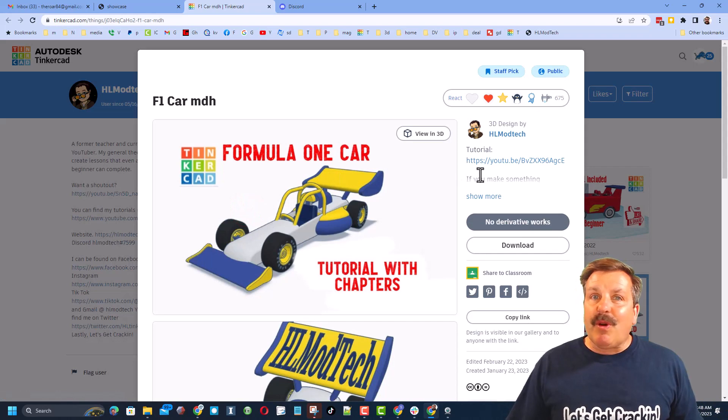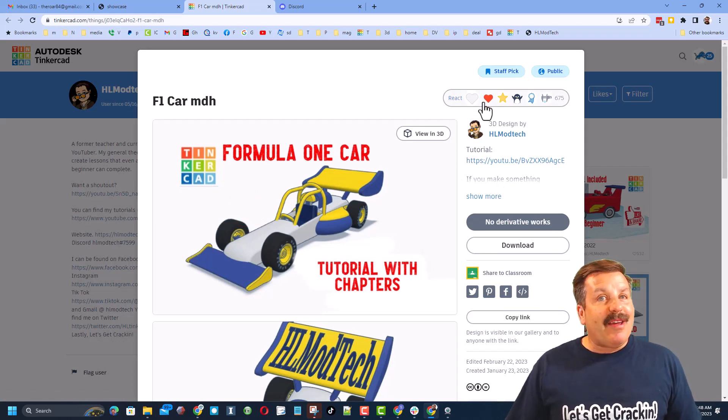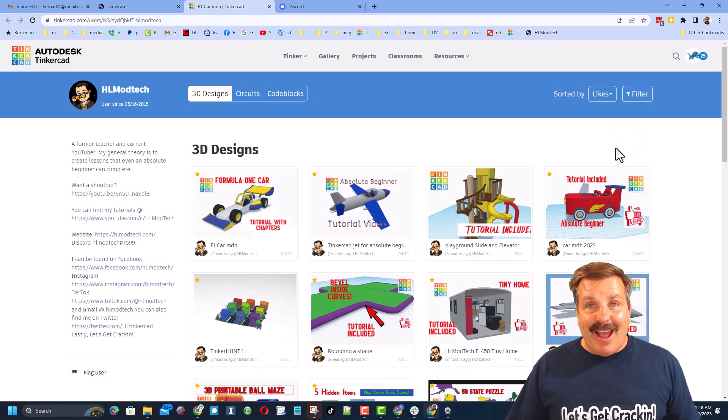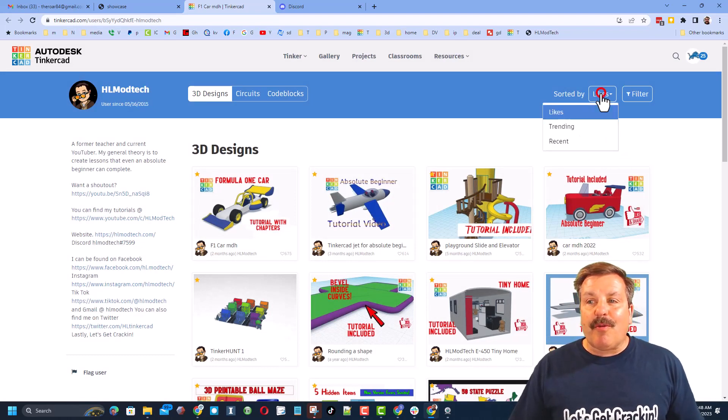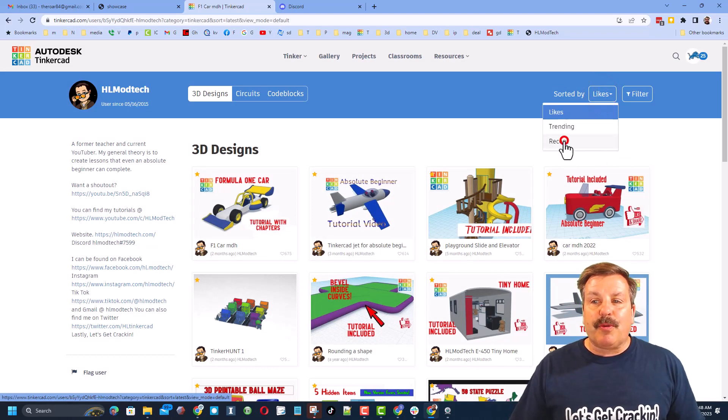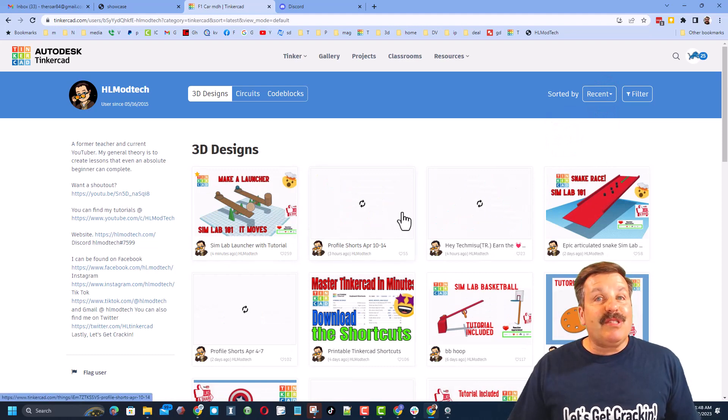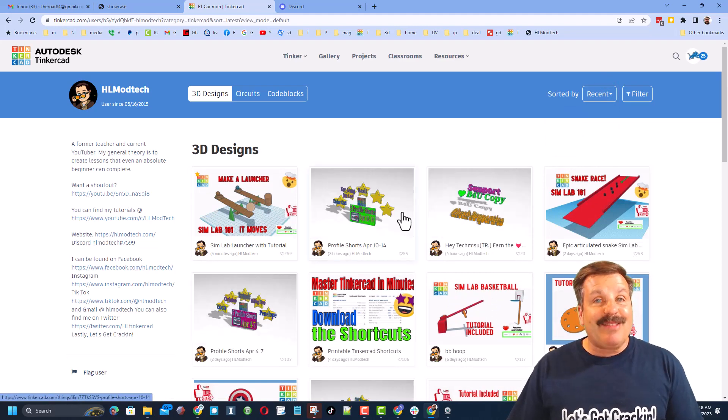Of course, if it's one of my designs, there is likely a tutorial at the top. It also makes my day if you take time to give it a reaction. I do, of course, also want to remind you that it is super cool to sort by recent so you can see what the users have been creating lately.